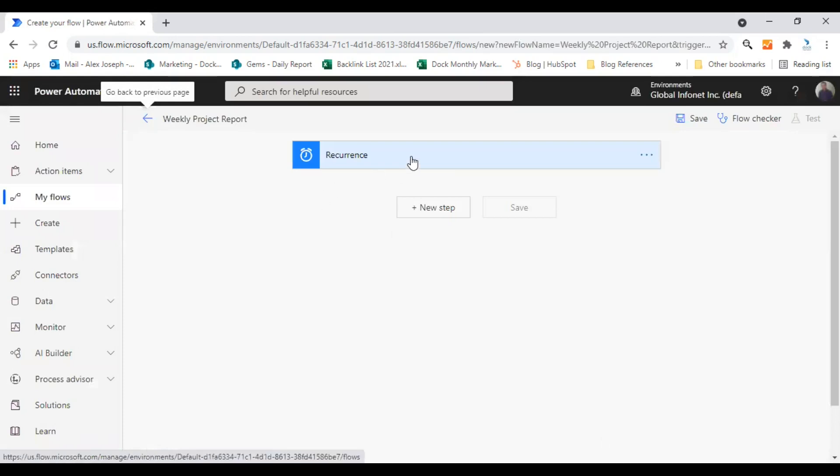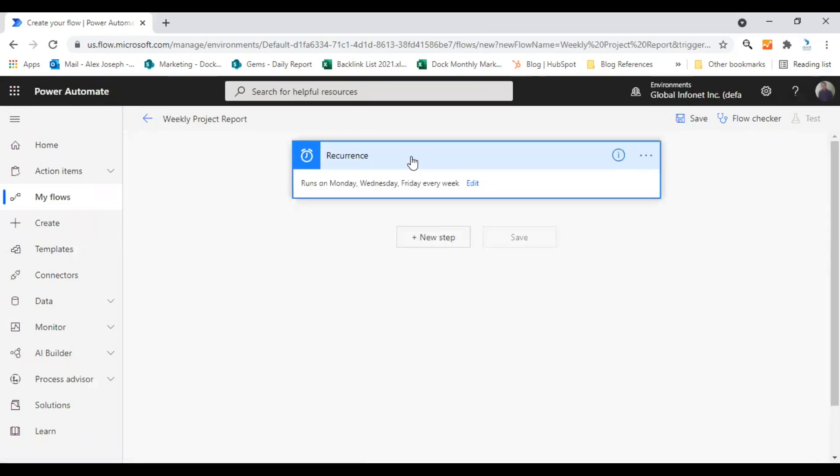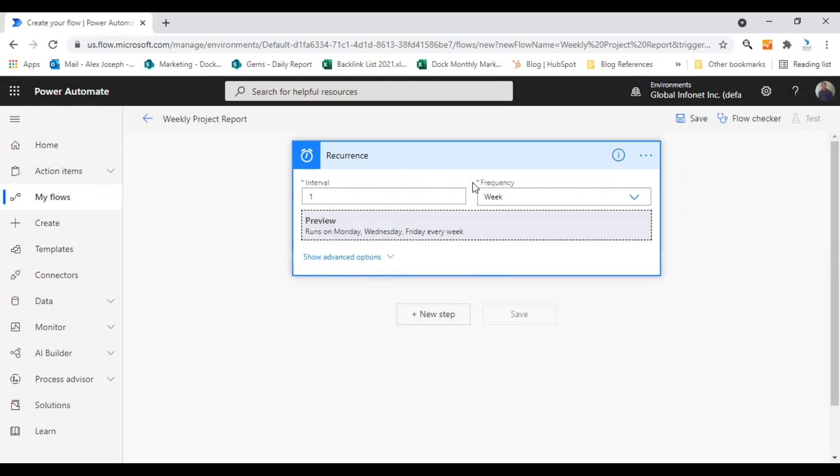So the flow is now created. This is the recurrence trigger. I just click on it. So you can see that this flow will be running on Monday, Wednesday and Friday every week. So if you want to make more changes, just click on edit option here.